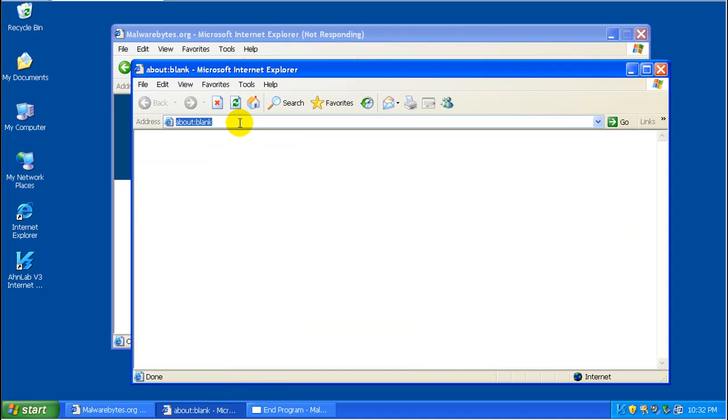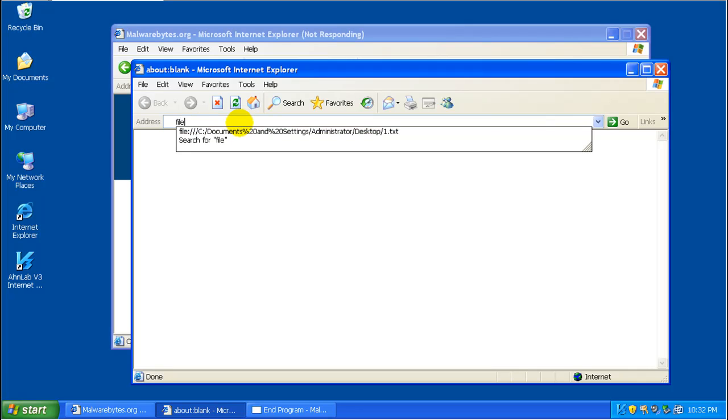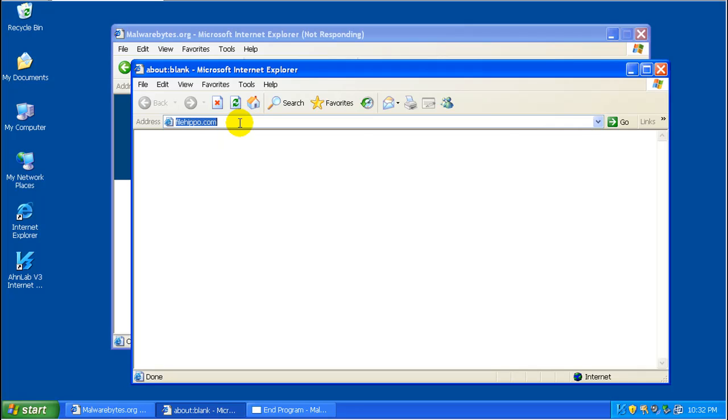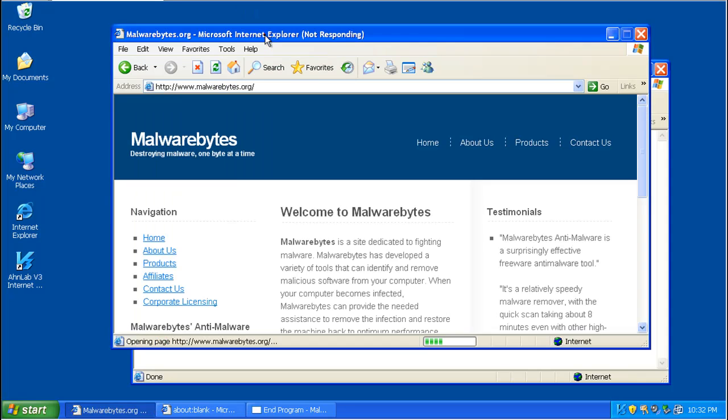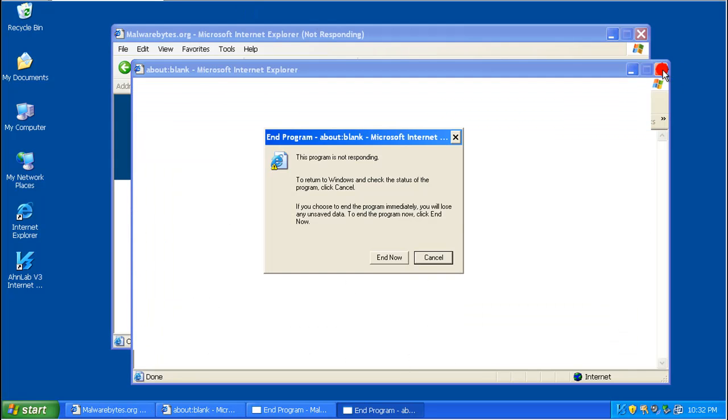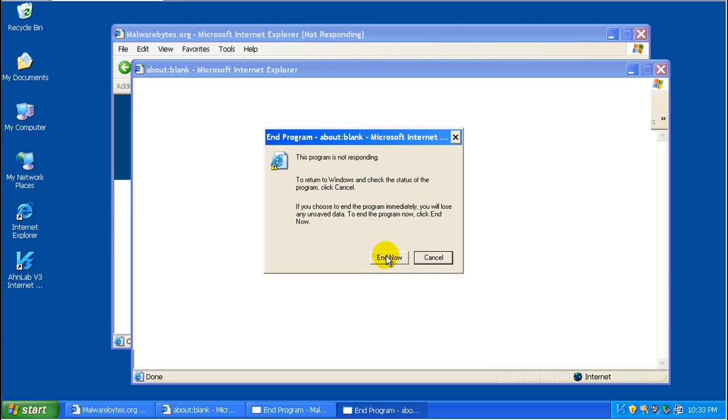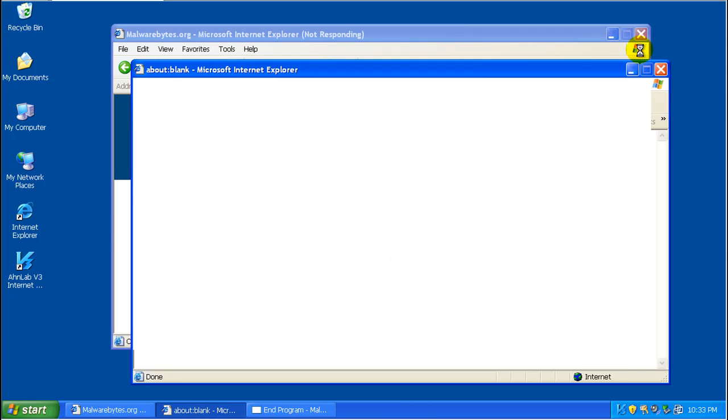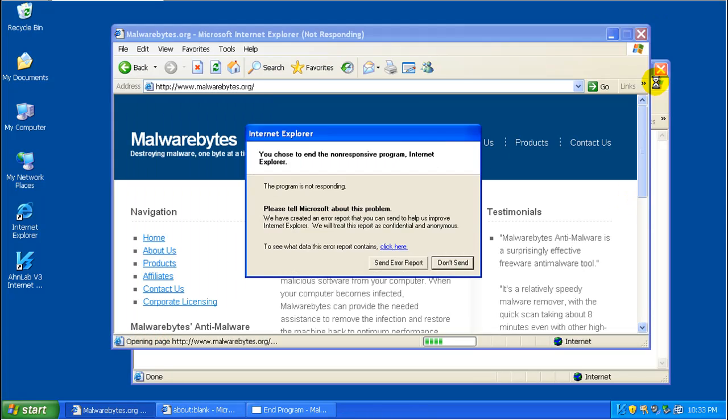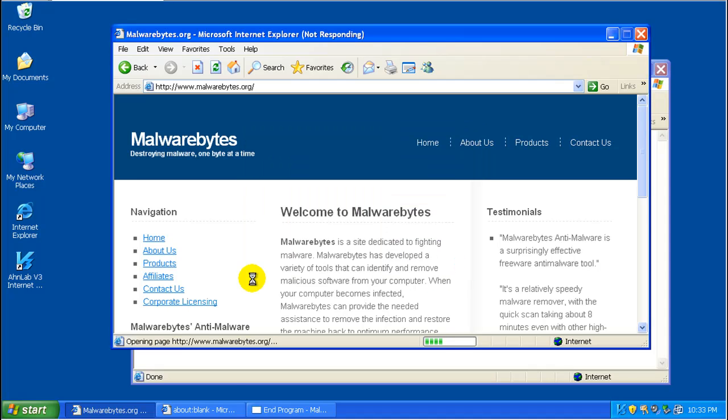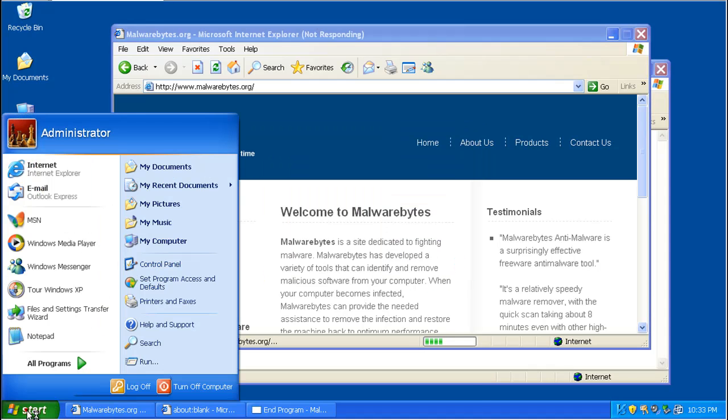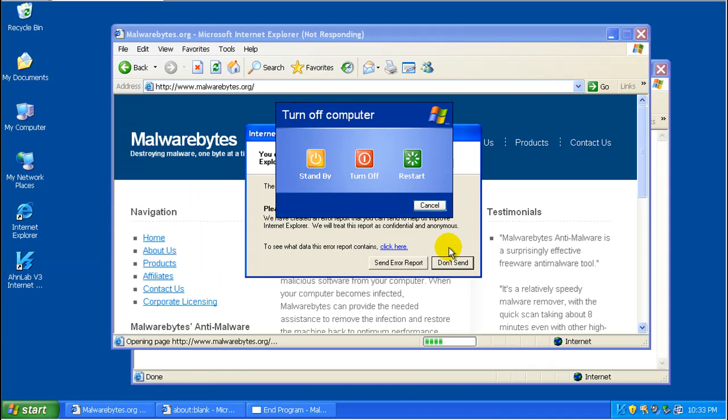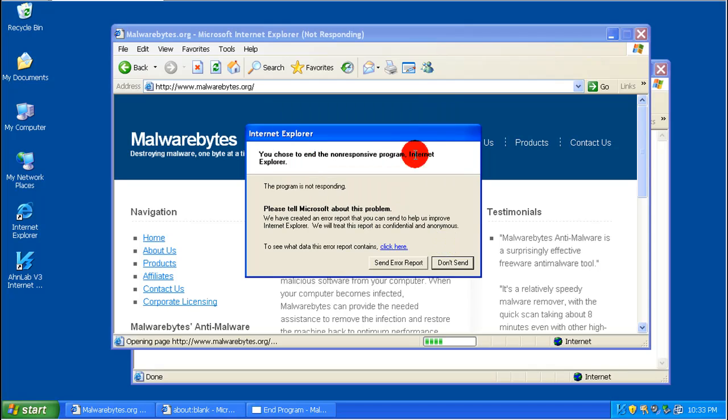I don't know if it's because it got to the Malwarebytes website or because of some other reason. So let's try to download it from another website. Yeah, it's just having a hard time right now with anything that's on here. So what I'm going to do is I'm going to restart and I'm going to bring in a copy of Malwarebytes that I'm going to download on my host PC. So I'll be back in a second.